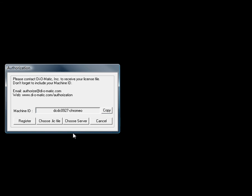When you open a Diomatic product, you will always see the authorization dialog as you can see here. Our floating license system comes as a standard feature with all of our products. There are no extra fees.